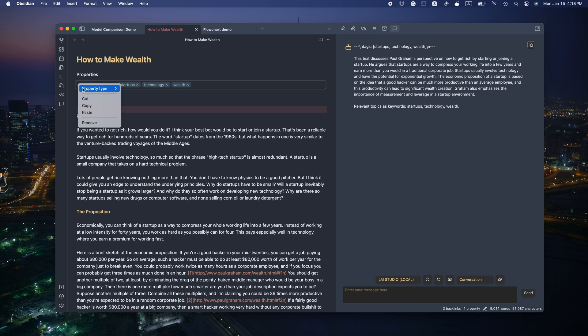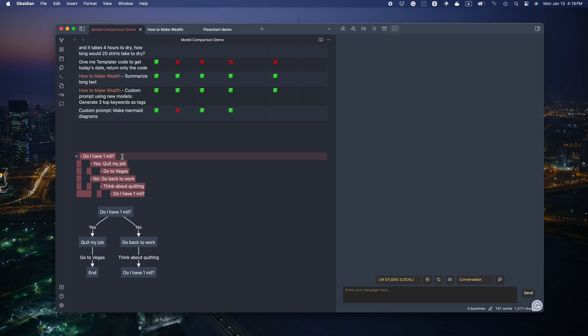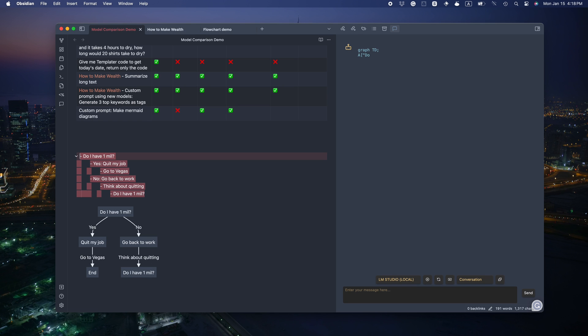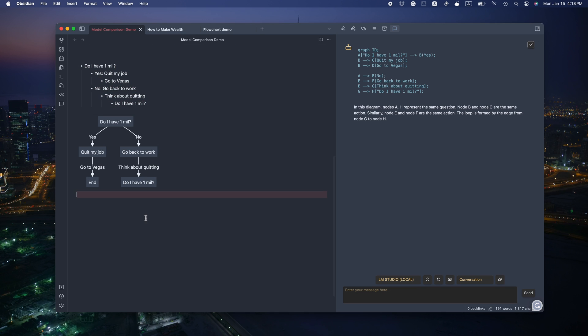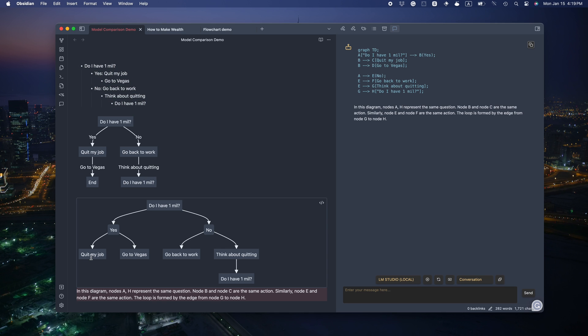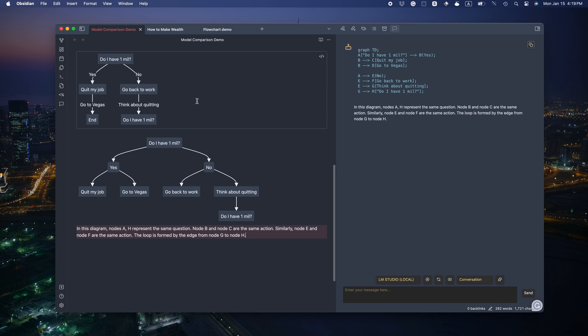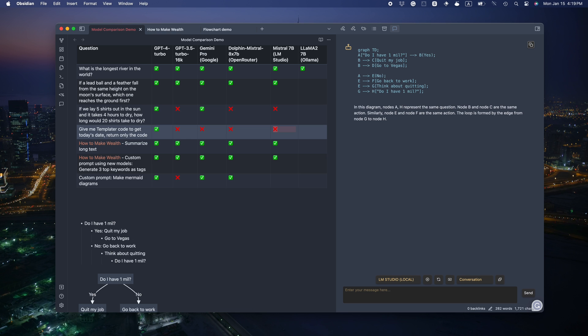This last one can be quite tough for a local model. Let's see. Oh, it even gives us some explanation. Okay. This is clearly not correct. But considering that it got the syntax right, it's already something. Also in the text explanation, it identified the loop, but it couldn't draw it out. I'm going to give it a fail.